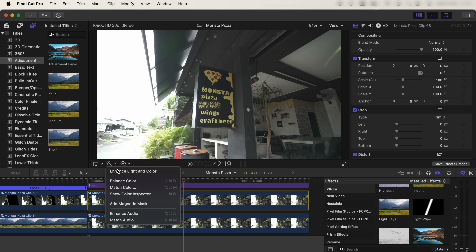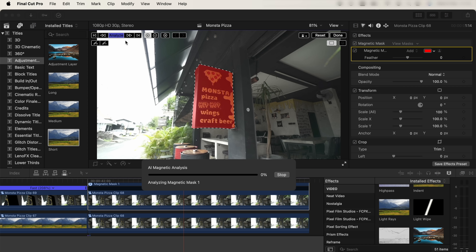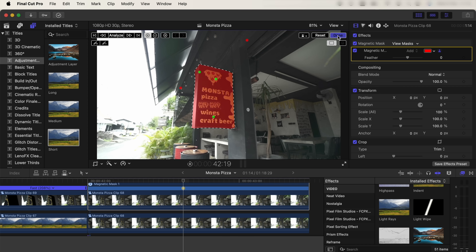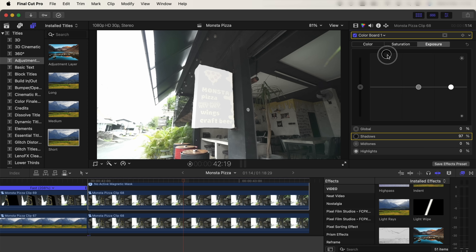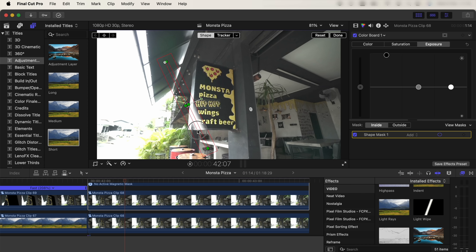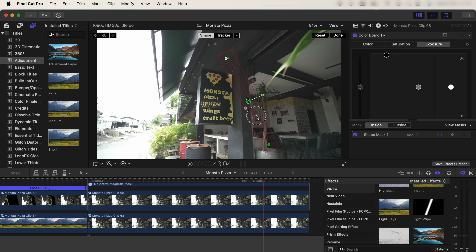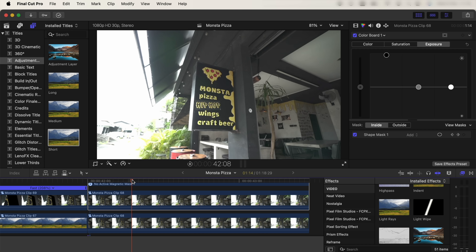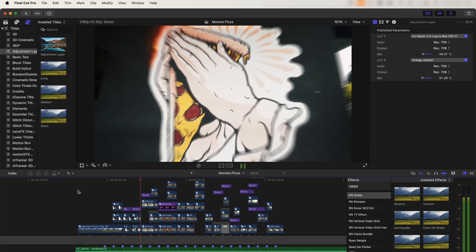Go to the magnetic mask tool, add the magnetic mask effect and just mask out the sign, then click analyze to track that mask and click done. Go to the color board and turn up the shadows so it goes kind of like a bright color. Next, add a shape mask, make it nice and narrow, and move it to one side of the sign at the start. Click the keyframe button on that shape mask, move forward in the timeline, and drag it to the other side. Now if we play that back we get this light wipe effect.